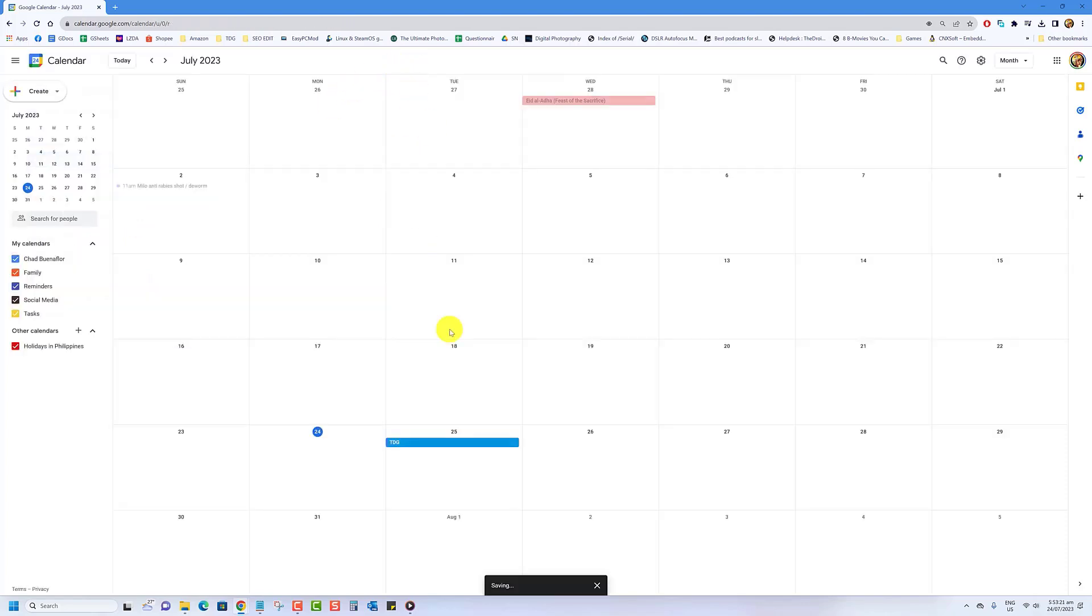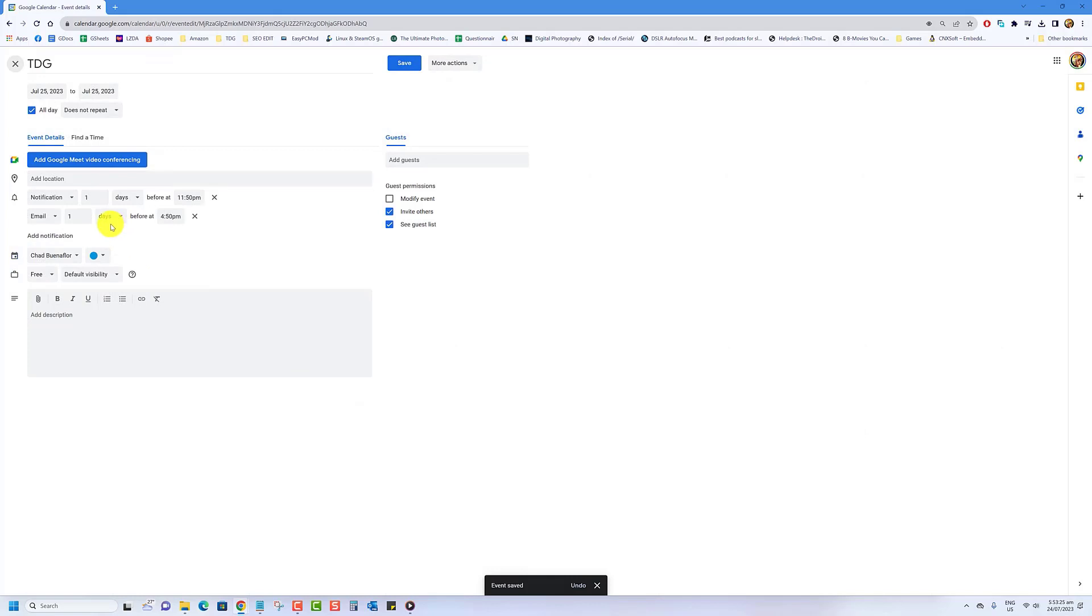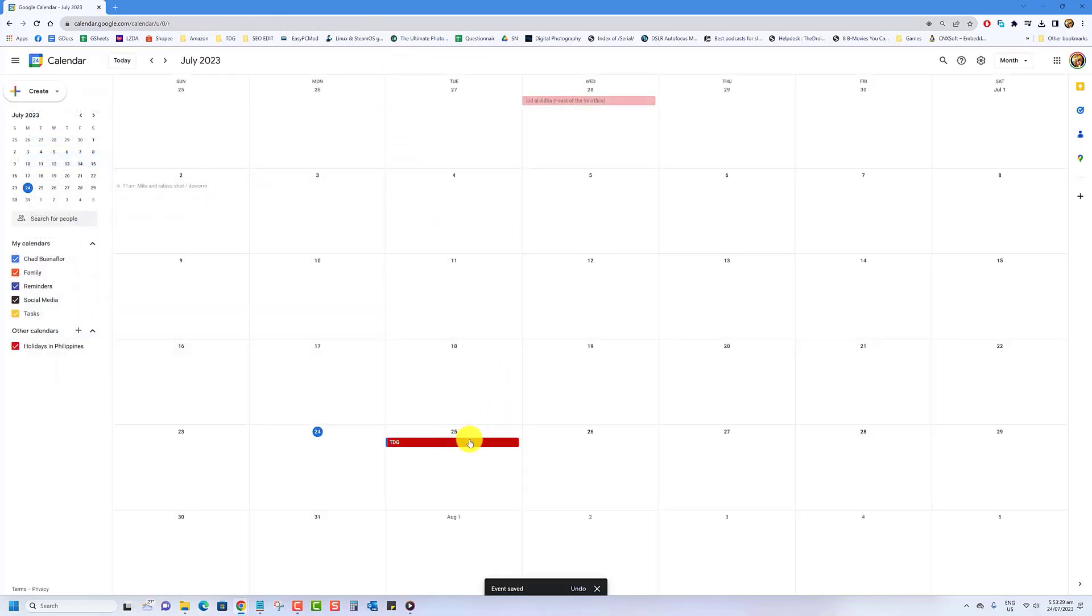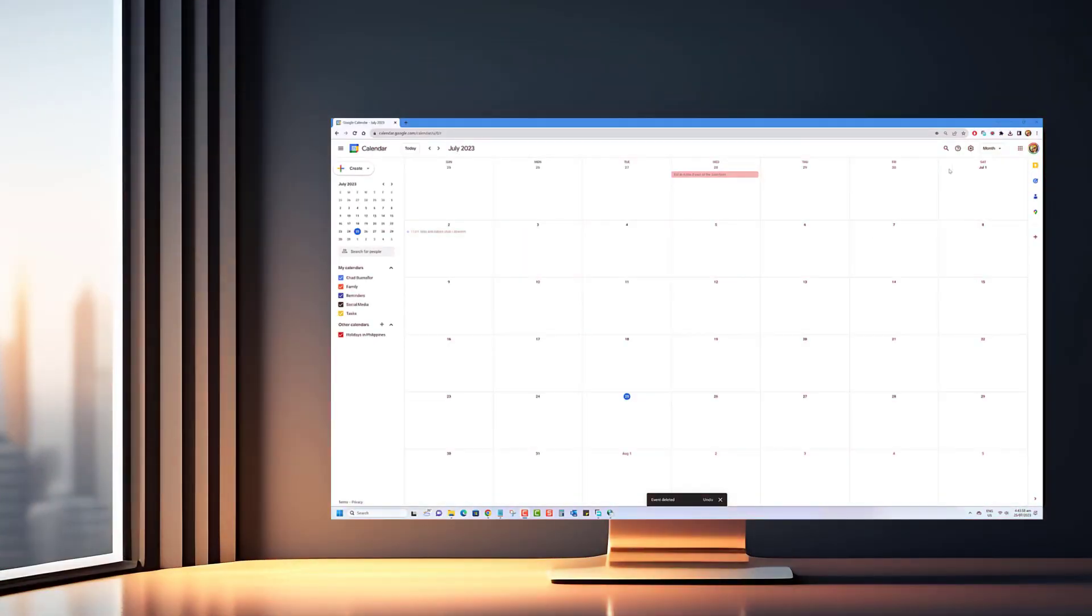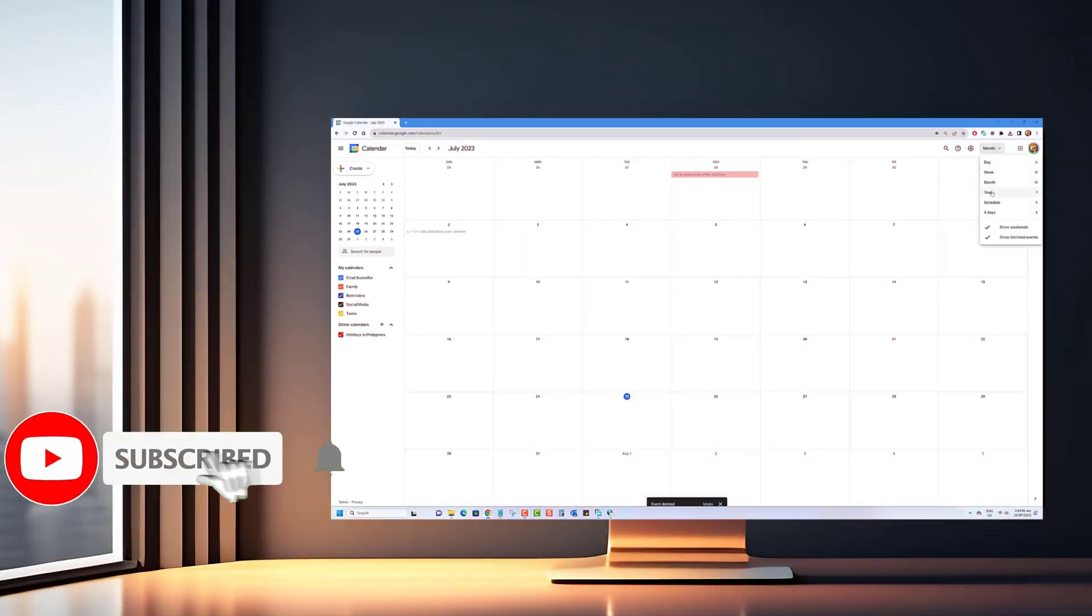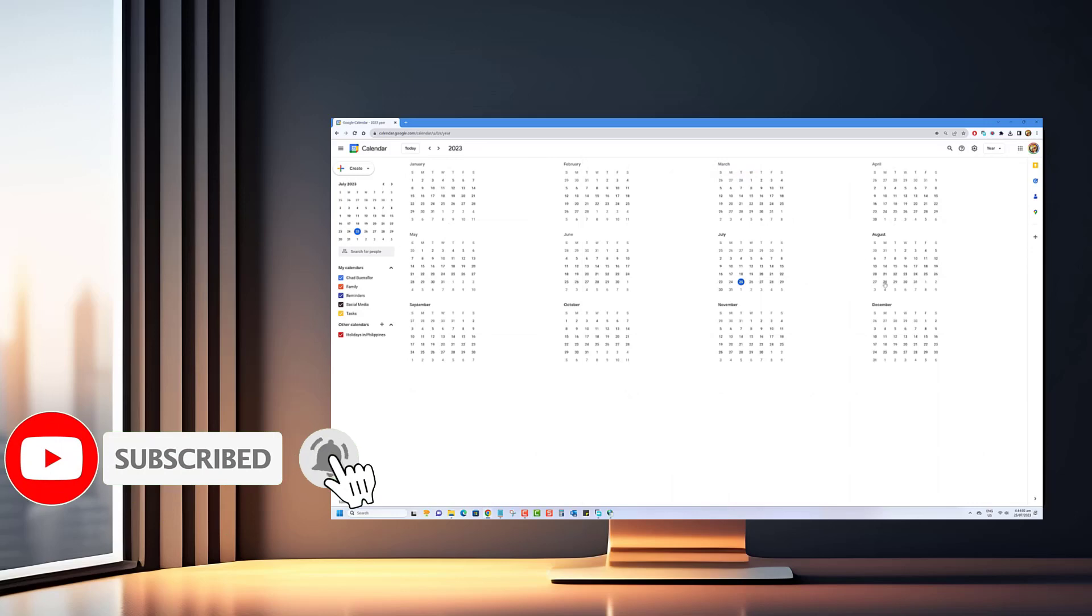To change the color of an existing event, just click on it, then click on the edit button, change the color of the circle to your preference, click on save. Thanks for watching. We hope you found our tutorial valuable and insightful.